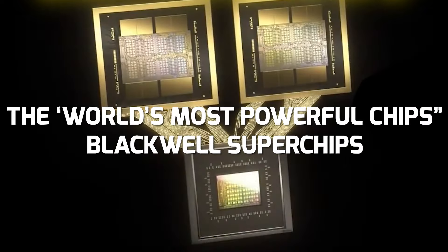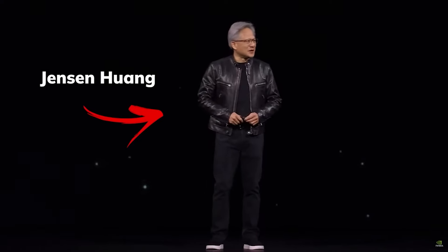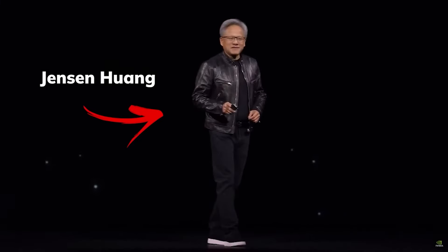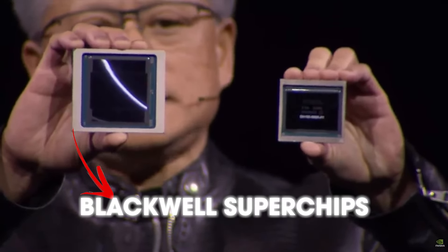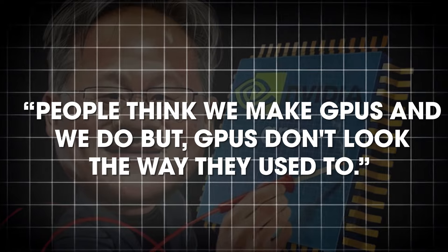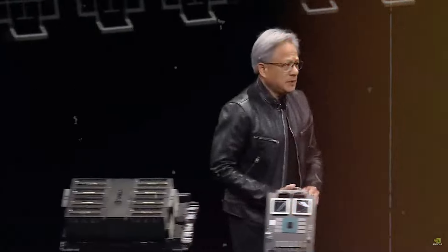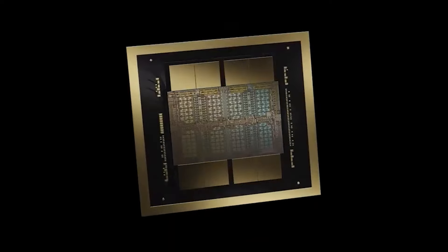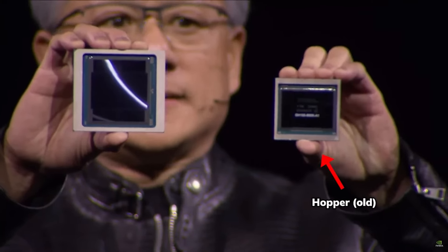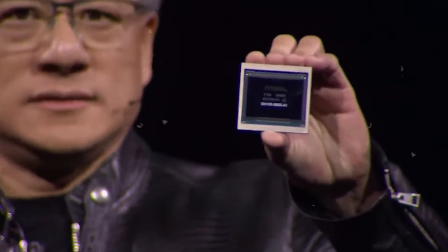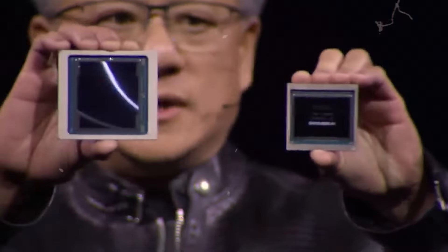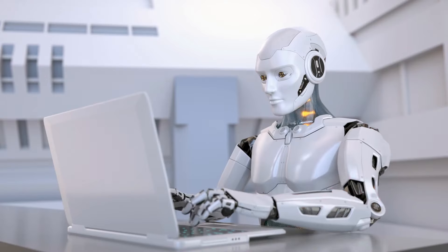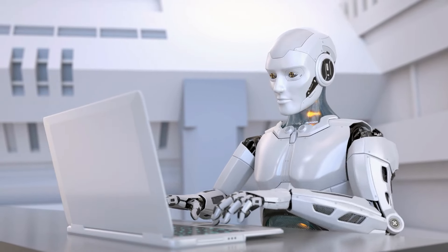The world's most powerful chips, Blackwell Superchips. CEO NVIDIA Jensen Huang termed these chips the world's most powerful chip. And while introducing the Blackwell Superchips, he said, people think we make GPUs and we do, but GPUs don't look the way they used to. He said this because this Superchip is not just an incremental update. It is a giant leap forward in GPU technology. It's way more powerful, efficient, and packed with innovations compared to Hopper, the previous model. This is Hopper, Hopper changed the world. This is Blackwell.